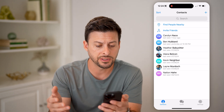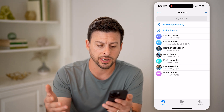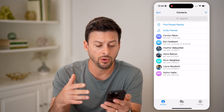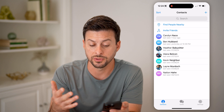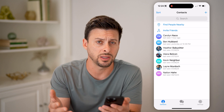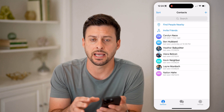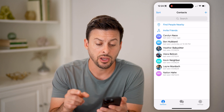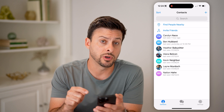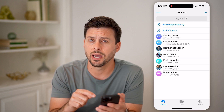last seen recently, or yesterday, or maybe it was a month ago, a year ago. You'll be able to see the exact time and date when anyone was last online.